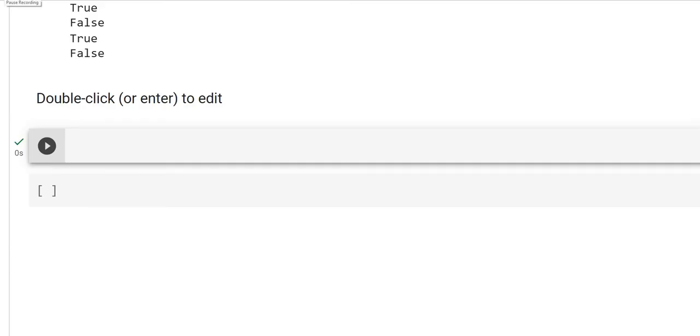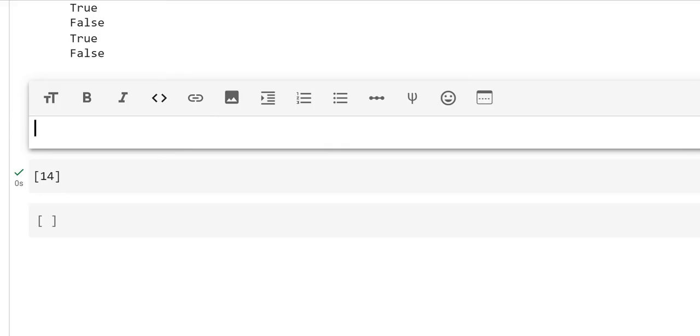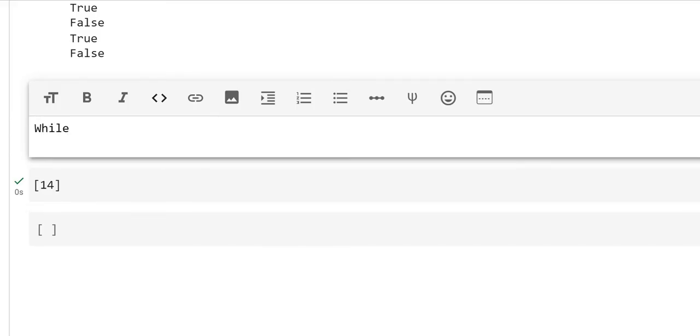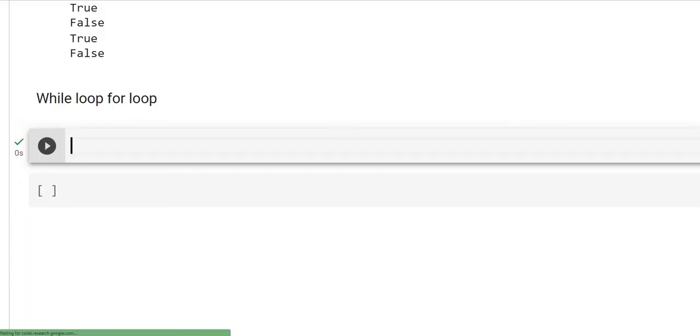I had to switch to Python operators in between because in order to understand the further looping instructions, you will be requiring the concepts of Python operators. In this video, we will be studying about the looping statements. As the name itself indicates, loop means come to the point where you started with. We will be studying basically two looping statements. One is while loop, the other one is for loop. So let us start with while loop.